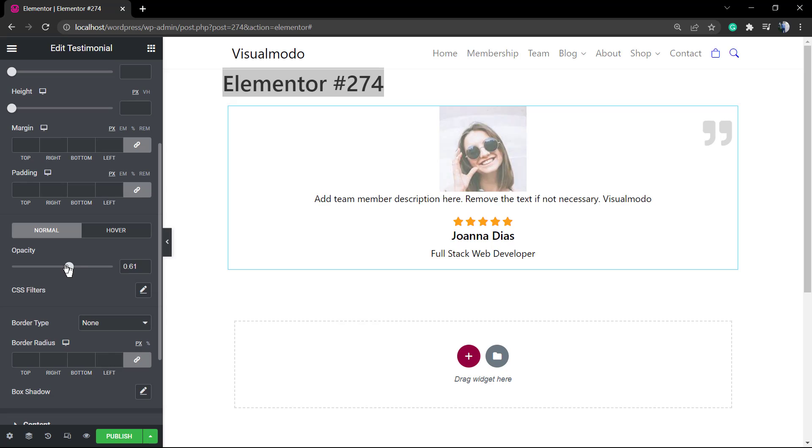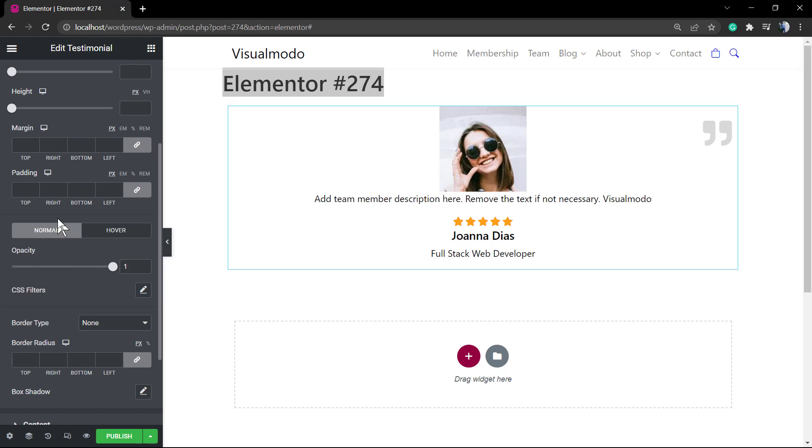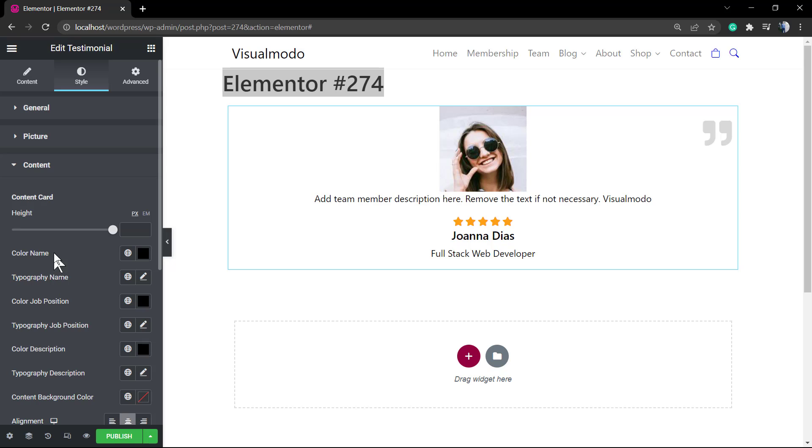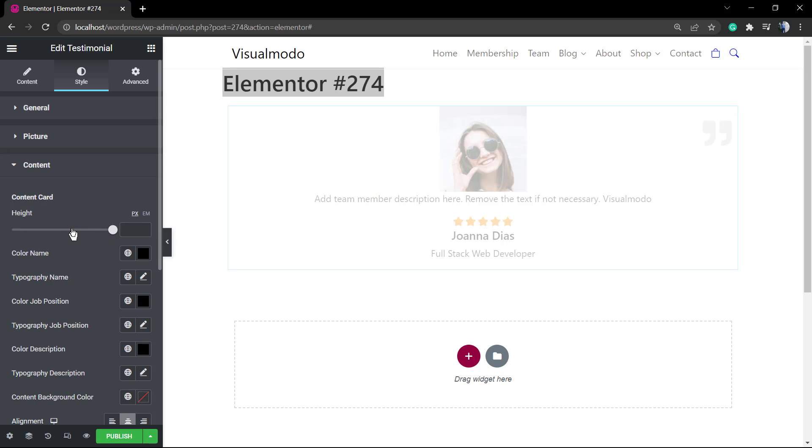The last option is the CSS filters, where you can have the opacity, that is the amount of transparency that this image has. Into the Content, we can change the heading.